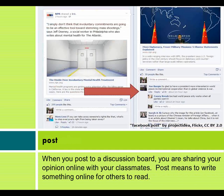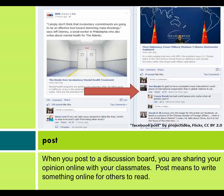Post: When you post to a discussion board, you are sharing your opinion online with your classmates. Post means to write something online for others to read.